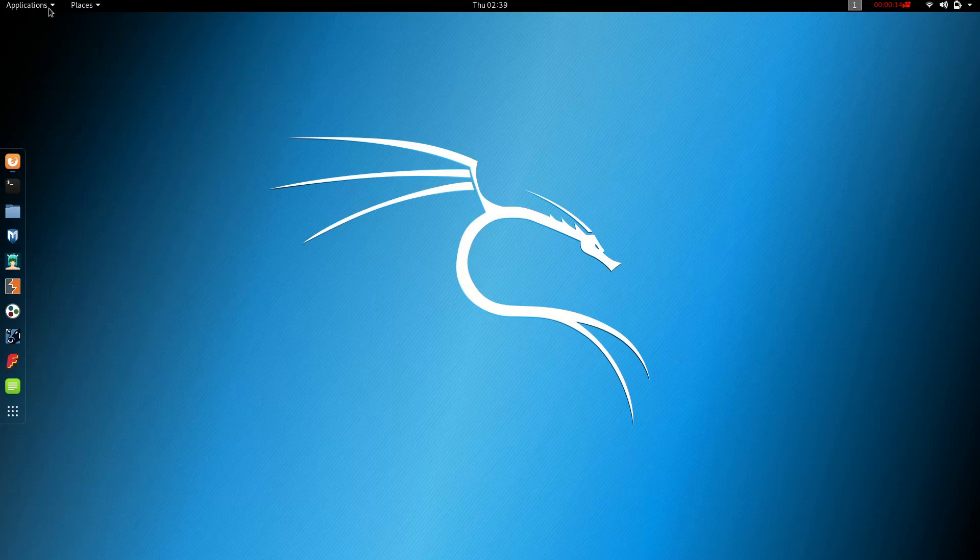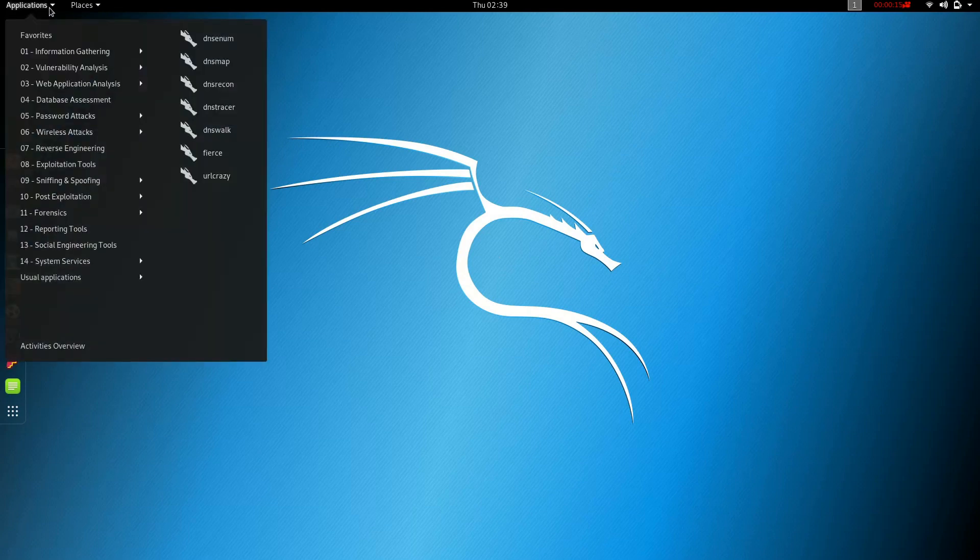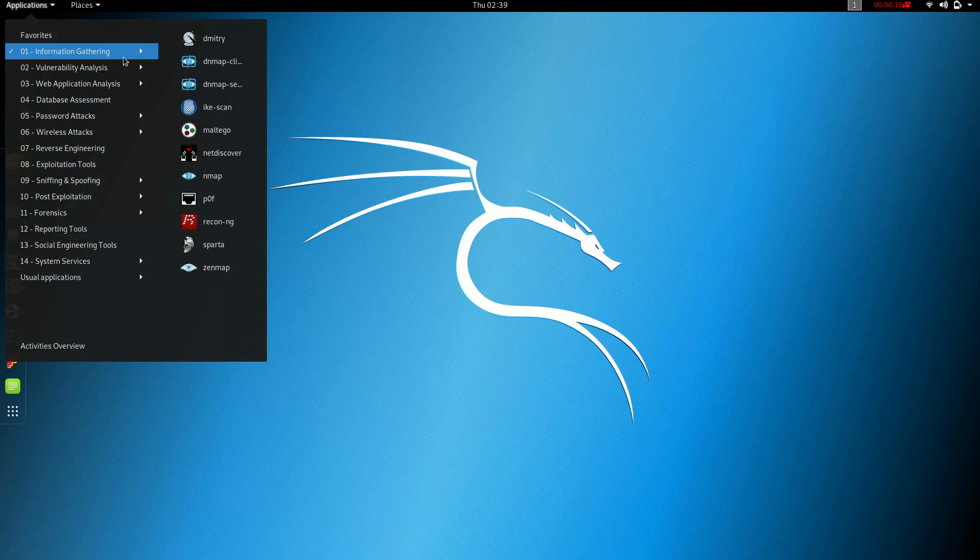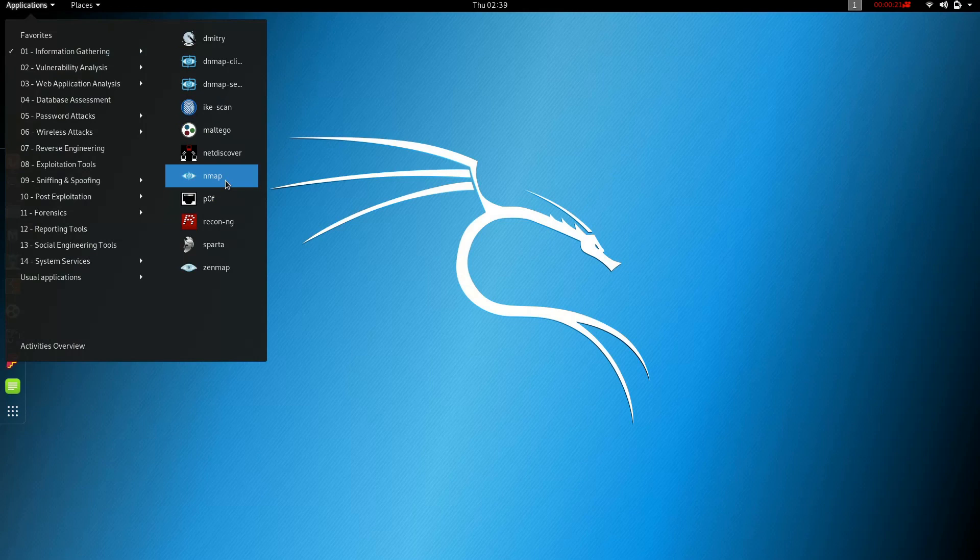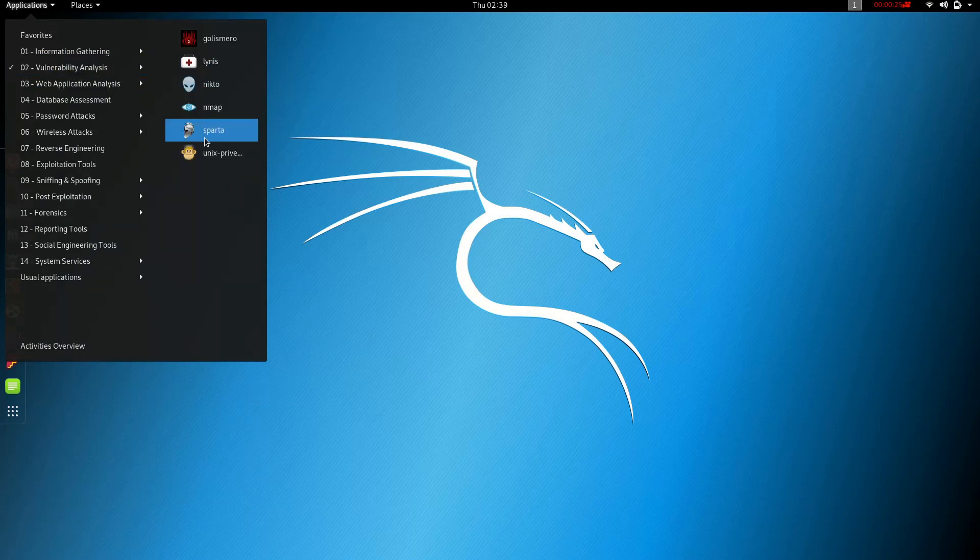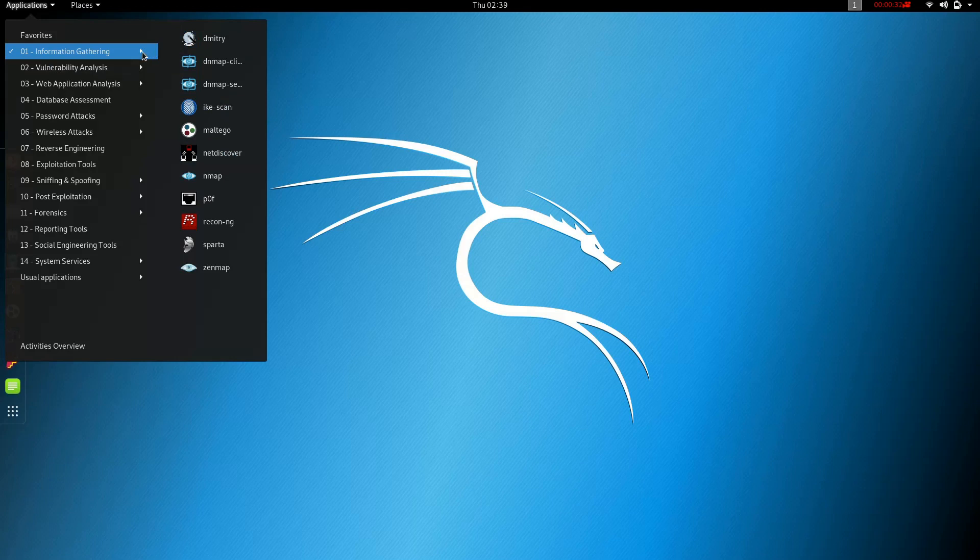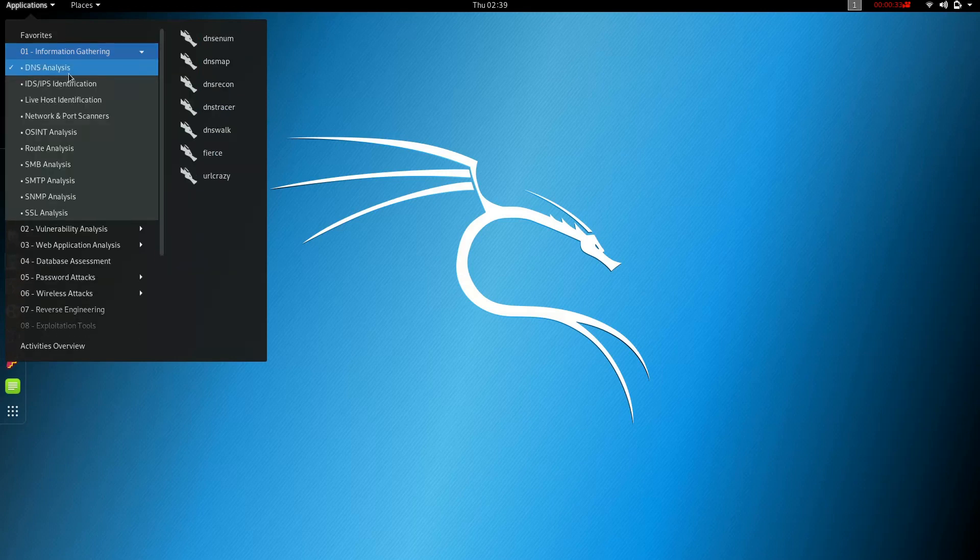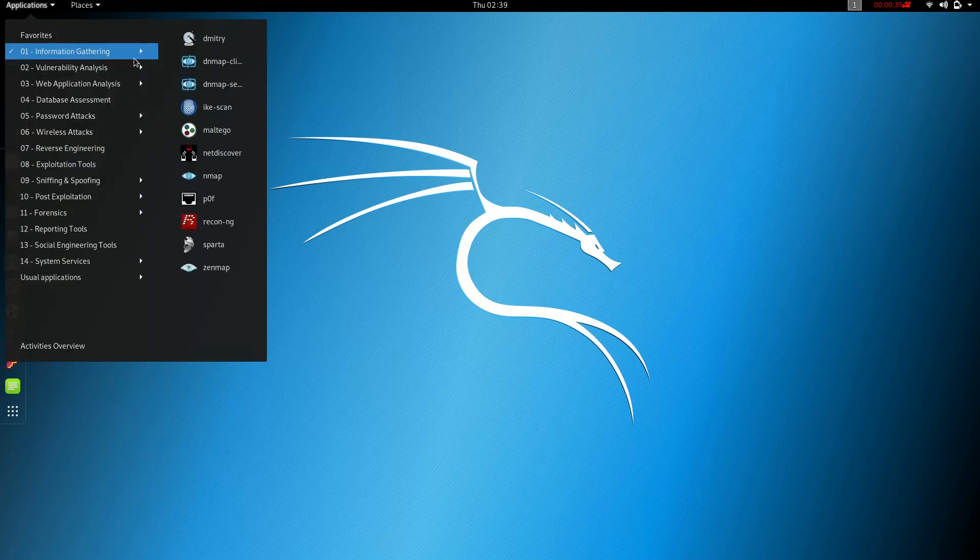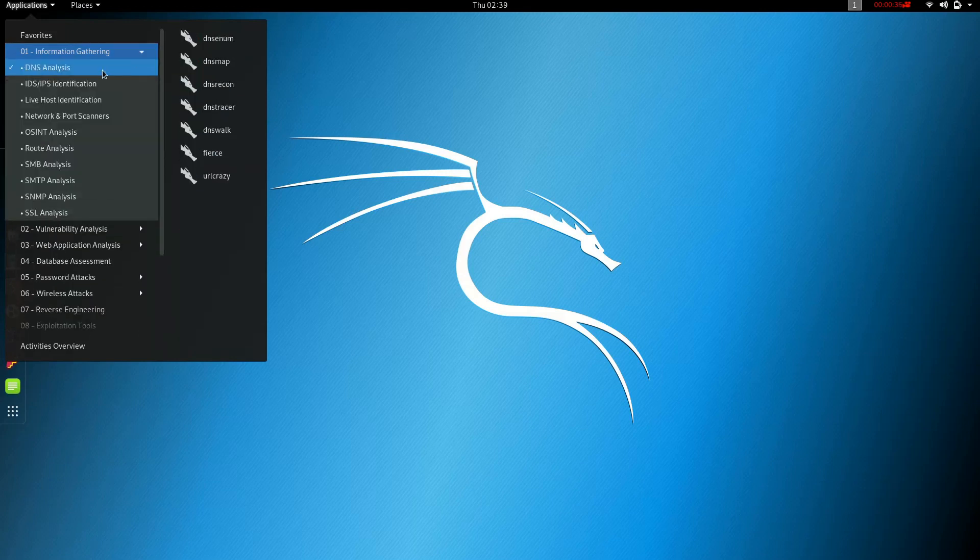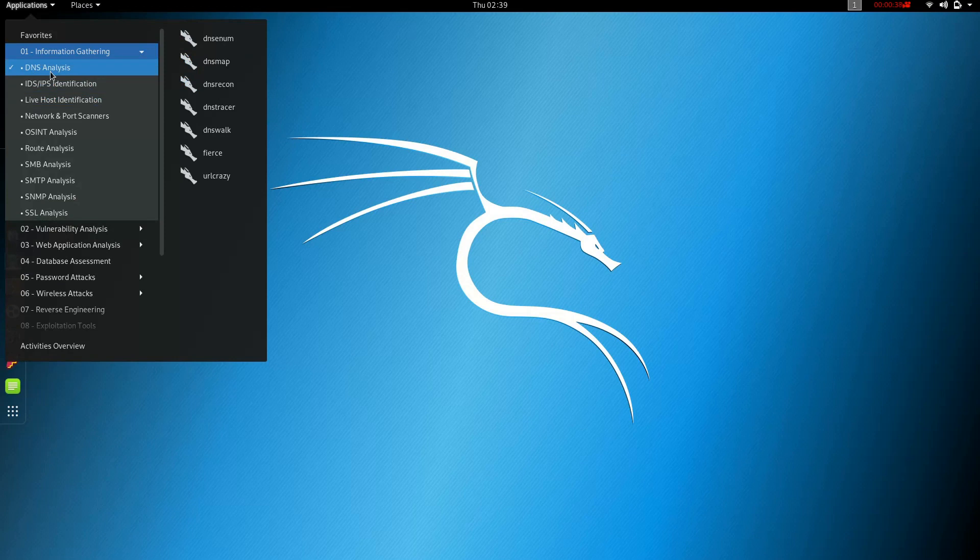Kali Linux provides information gathering, and you can use Nmap. If you click on the description, you will find the username and password.